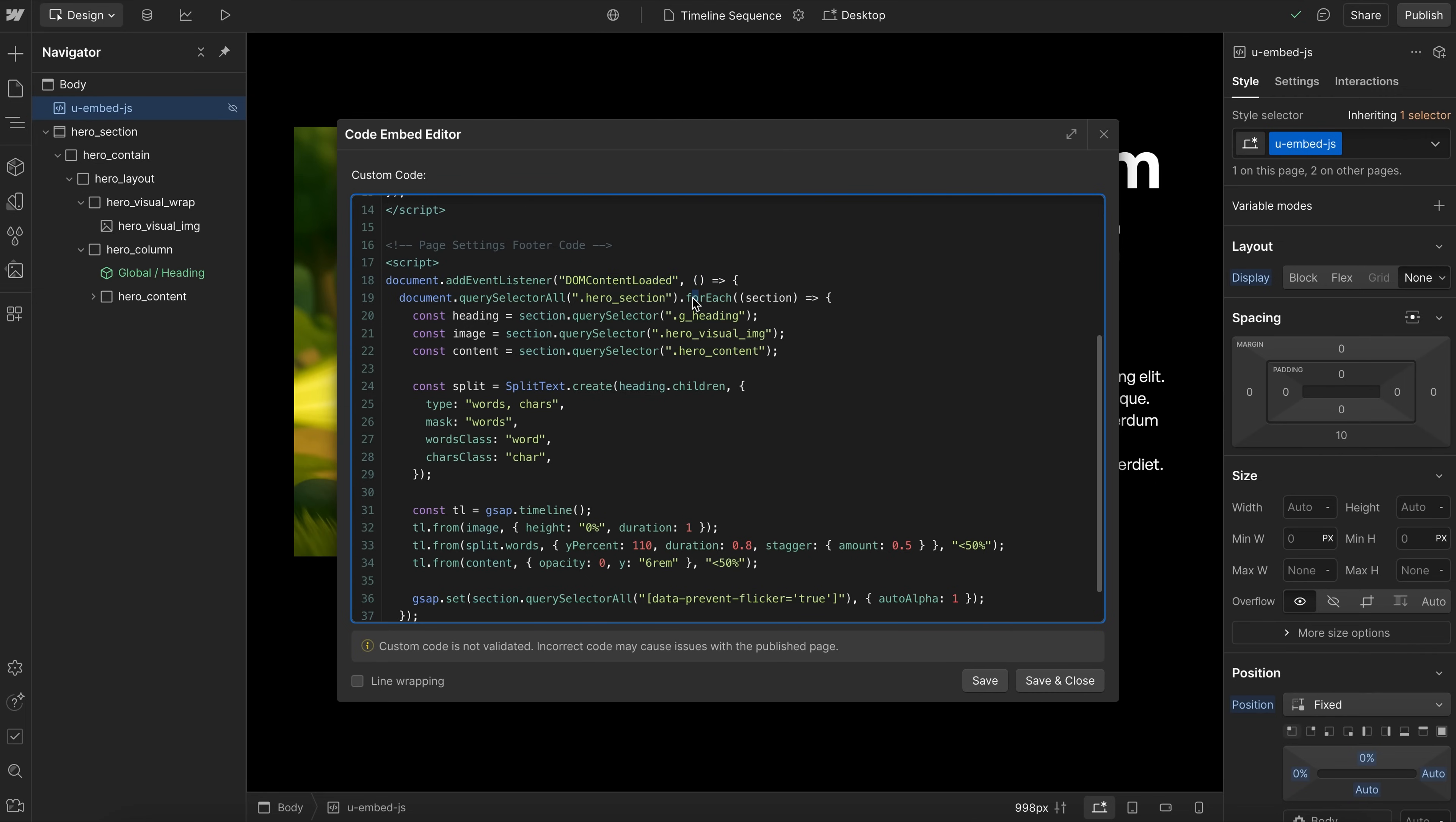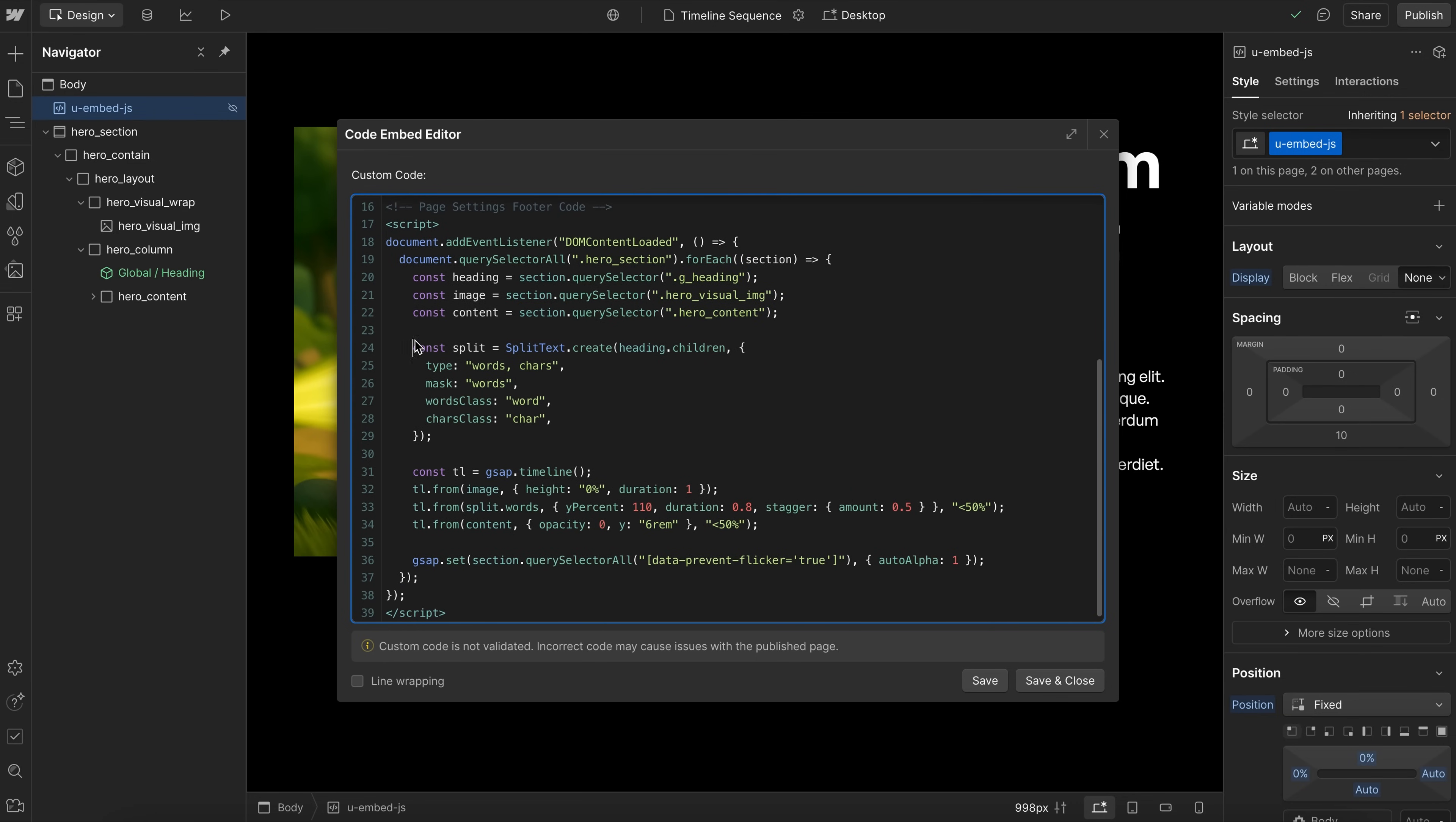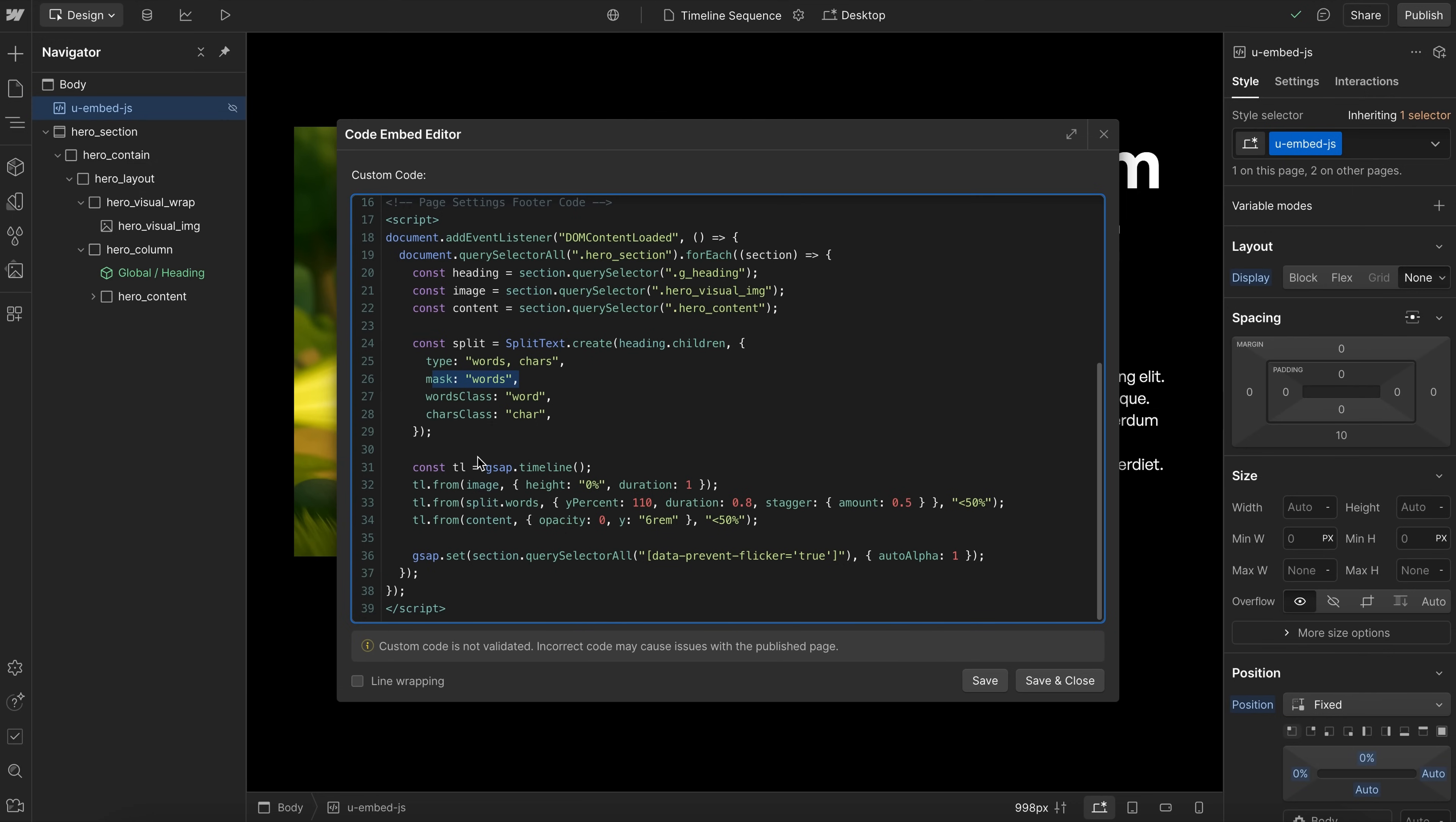And then this is the code specific to this animation. So we loop through every instance of this section on the page. And inside of this section, we'll find the global heading, and we'll find the image and the content div related to this one section. And then we go ahead and split the heading up. Now because it's a rich text, we're grabbing its children here. And we're adding that word mask like so. And then we can set up our timeline.